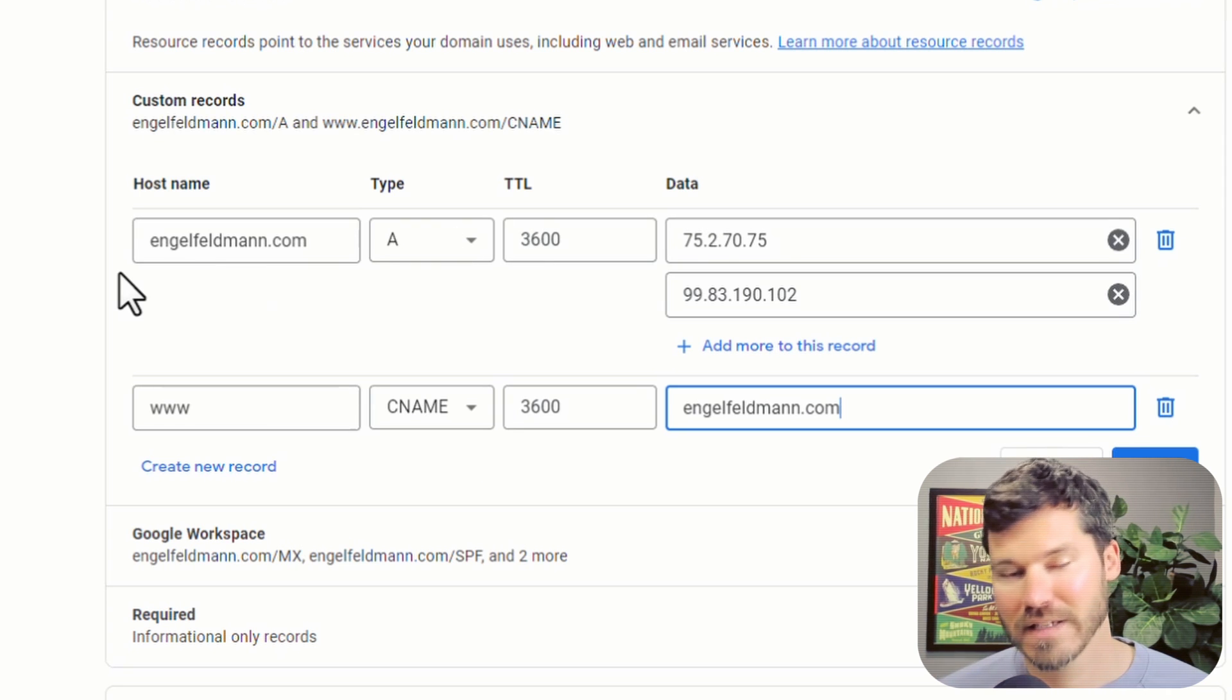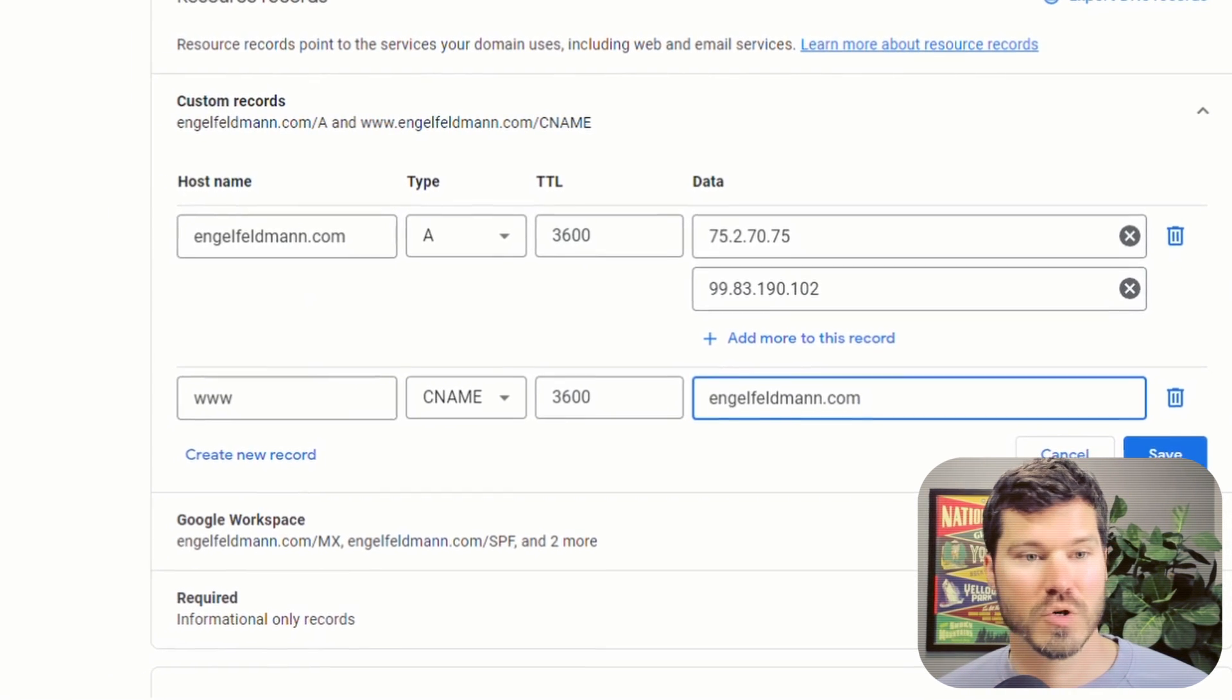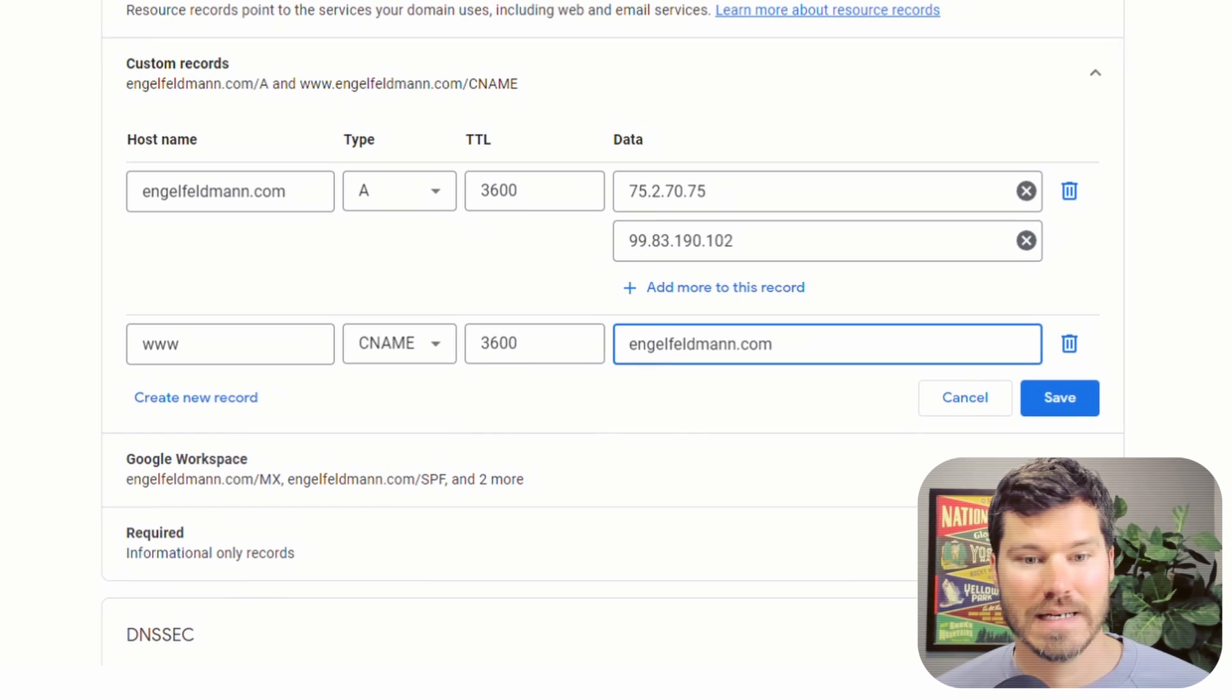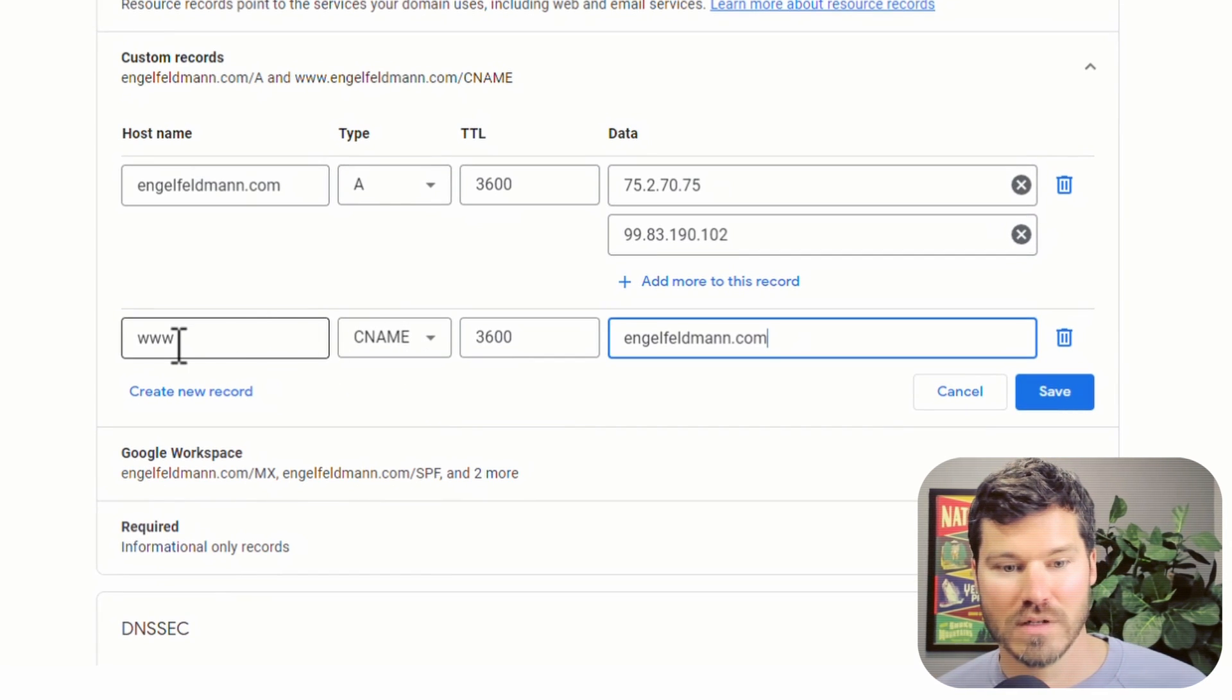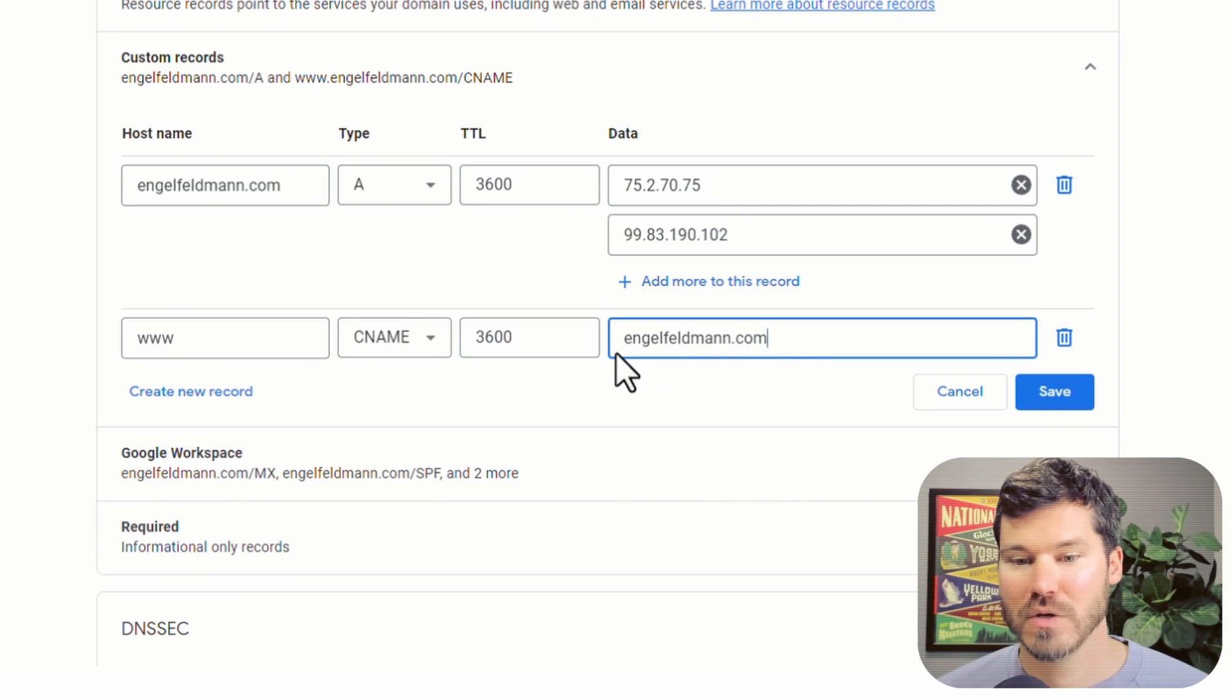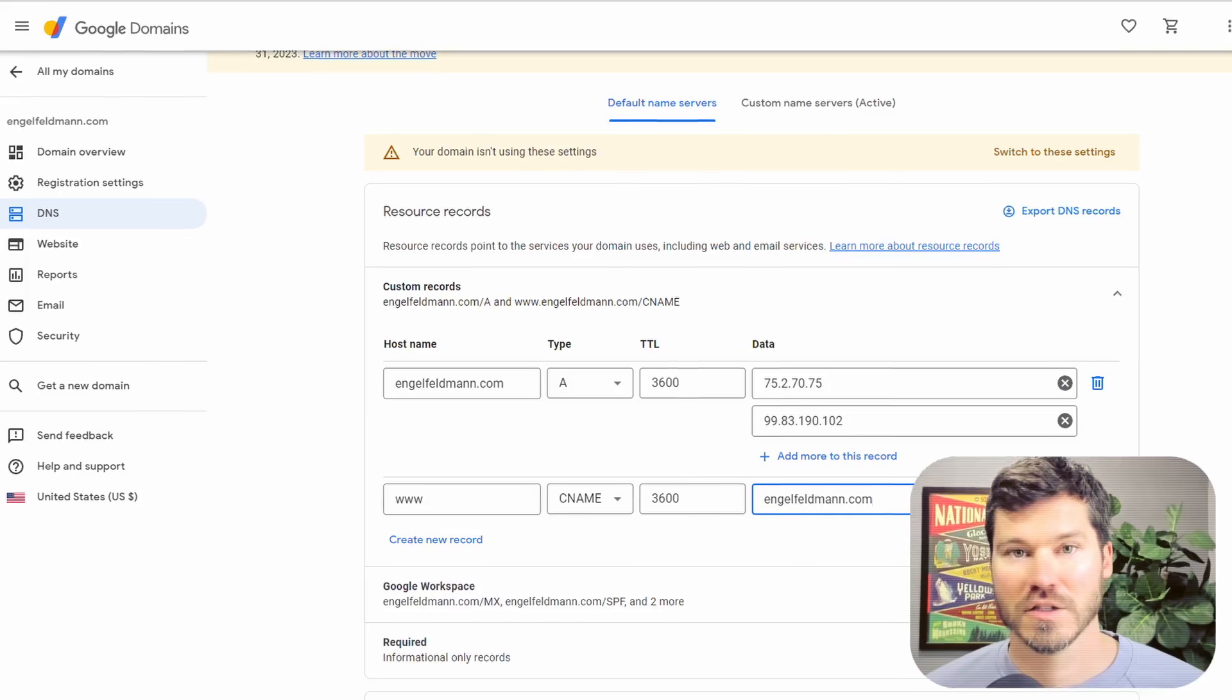Your DNS is going to look different whether you're with GoDaddy or Google Domains, but the main idea is the same. You've got to get that CNAME record in there for www and point it to your main website without the www on it.